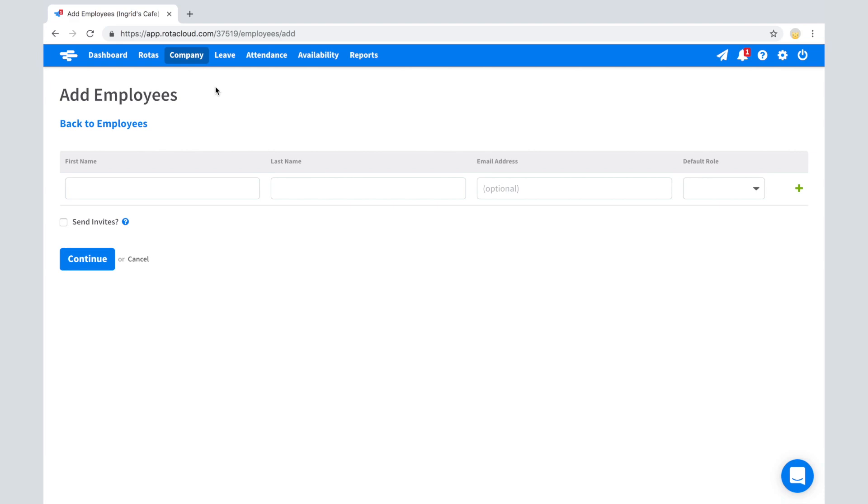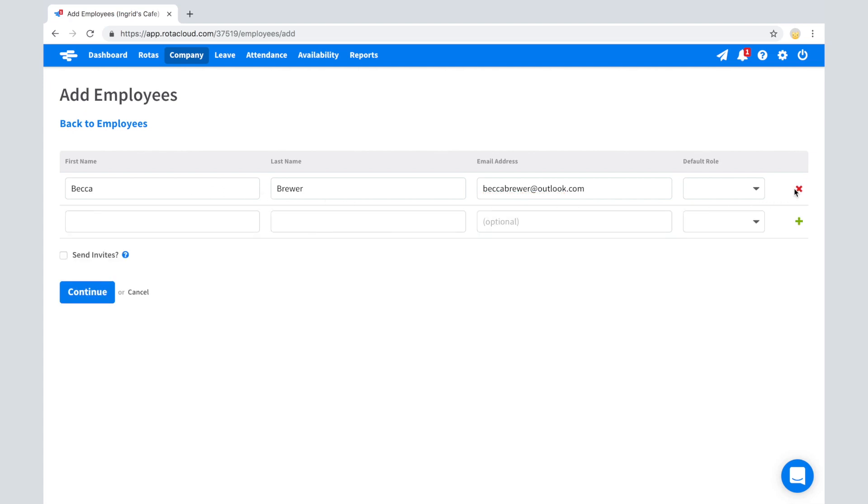From here, you can enter the names of your staff. Enter their first name, last name, and email address. Click the green plus button to add multiple staff at once.